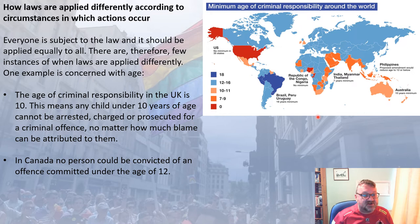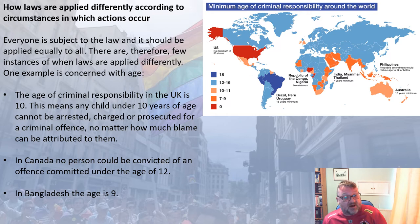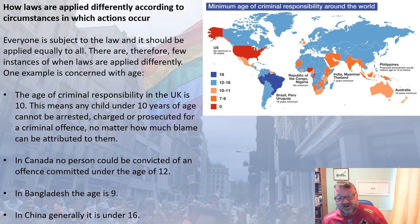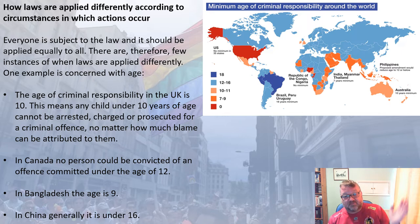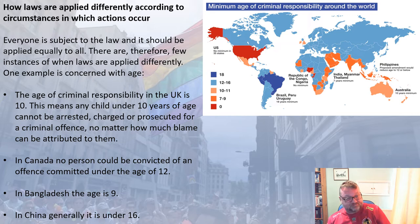The age of criminal responsibility ranges widely across the world. In America it is effectively zero; in Canada it is 12; in Bangladesh it is nine; and in China it is generally under 16. So laws are applied differently depending on age, because the age of criminal responsibility differs so significantly around the world.